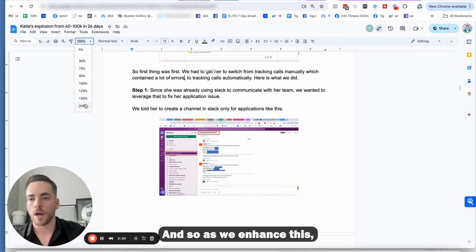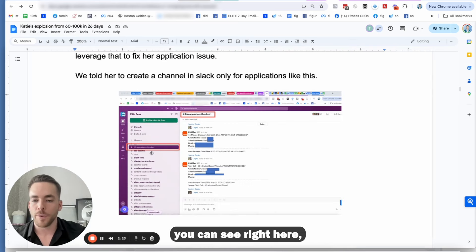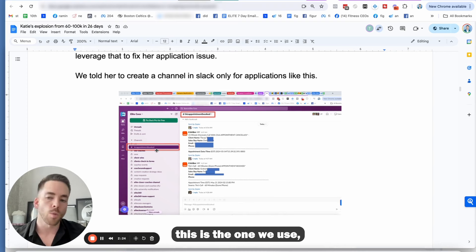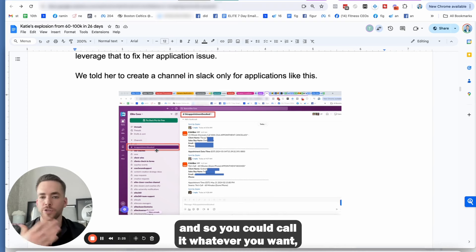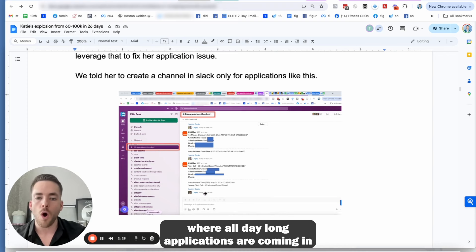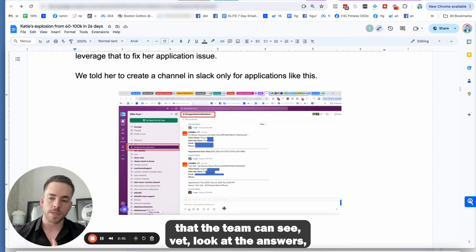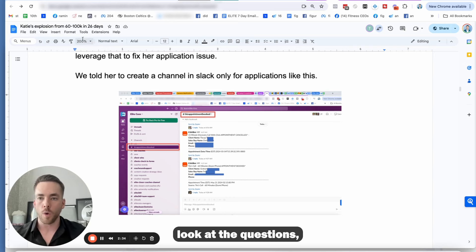So the first thing we told her to do was to create a Slack channel in Slack only for applications like this. And so as we enhance this, you can see right here, this is the one we use. And so you could call it whatever you want, but it is a Slack channel where all day long applications are coming in that the team can see, look at the answers, look at the questions.